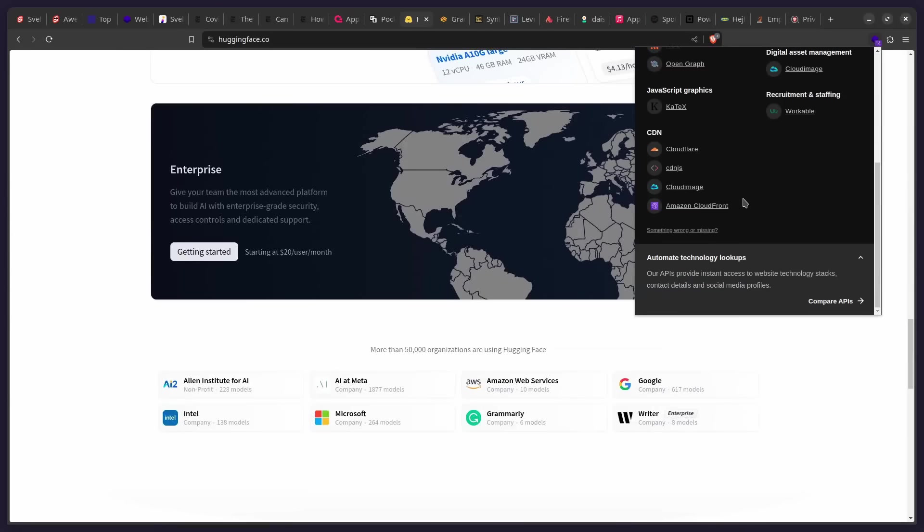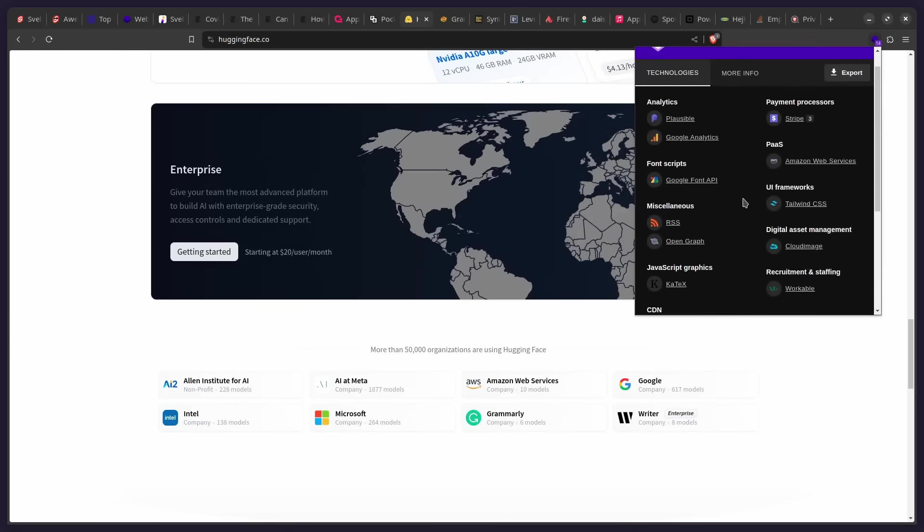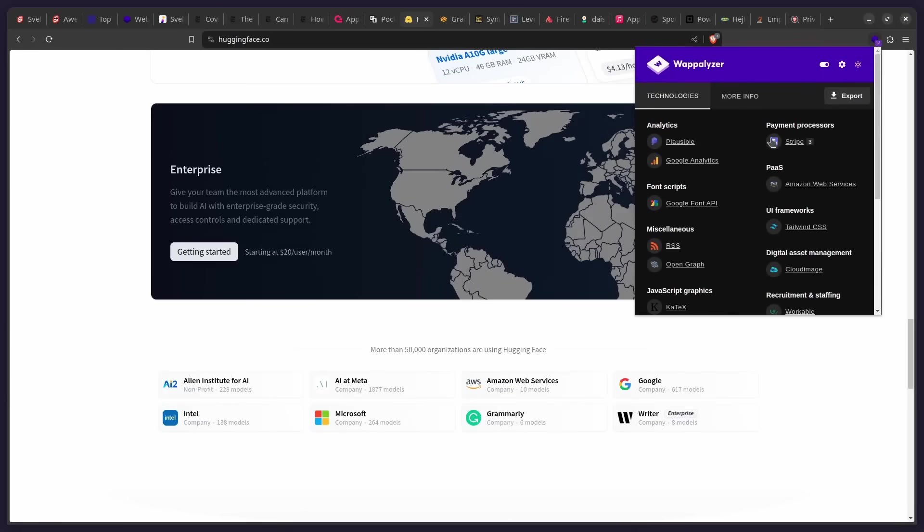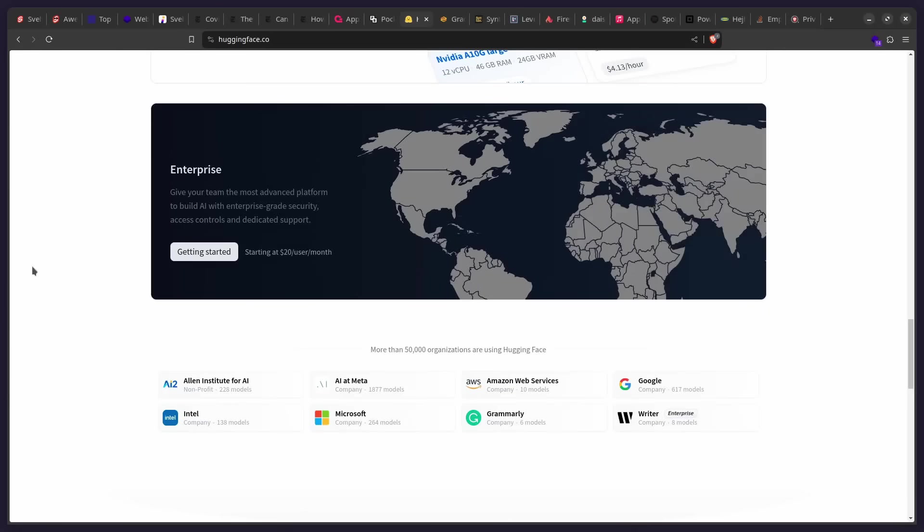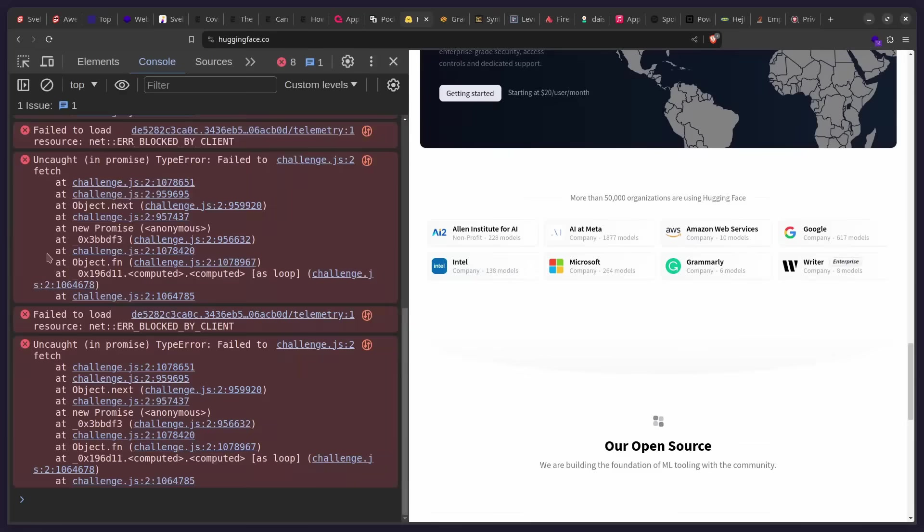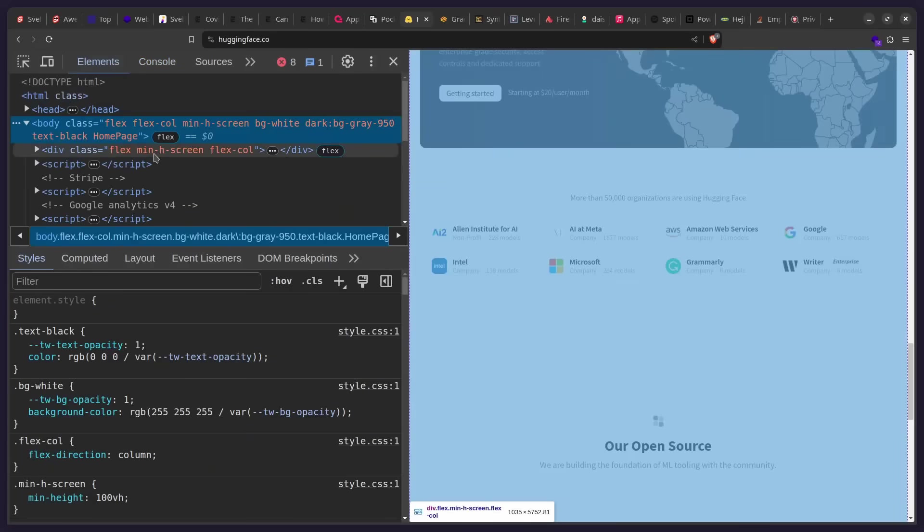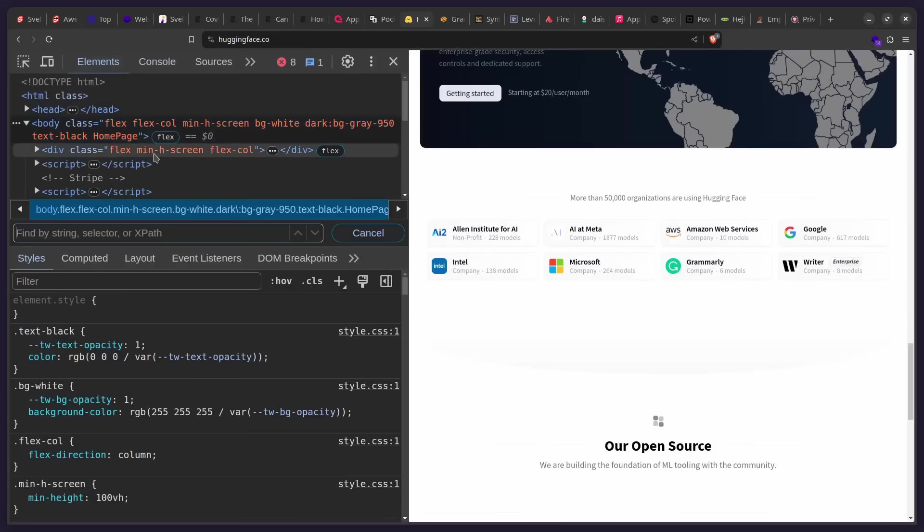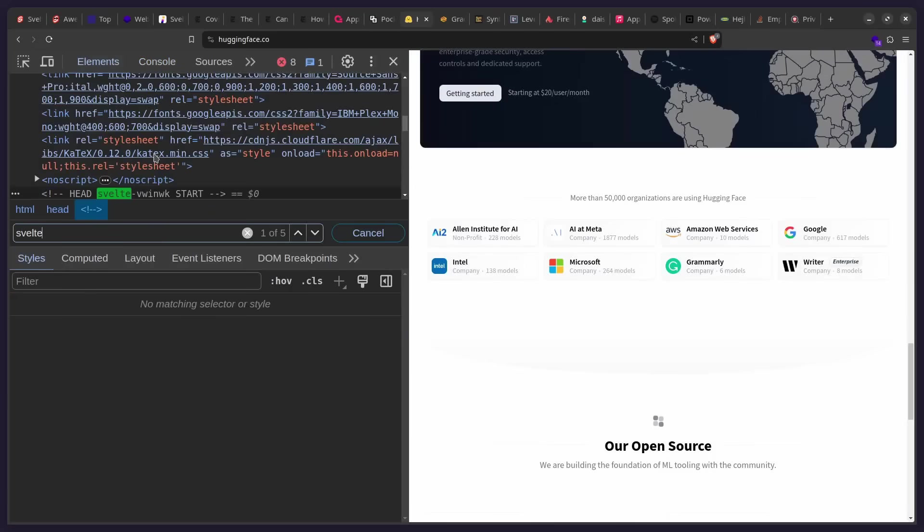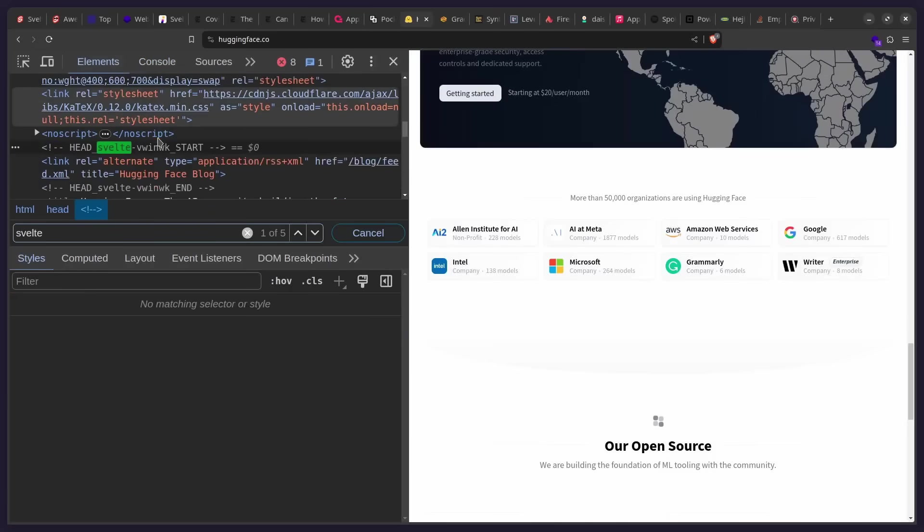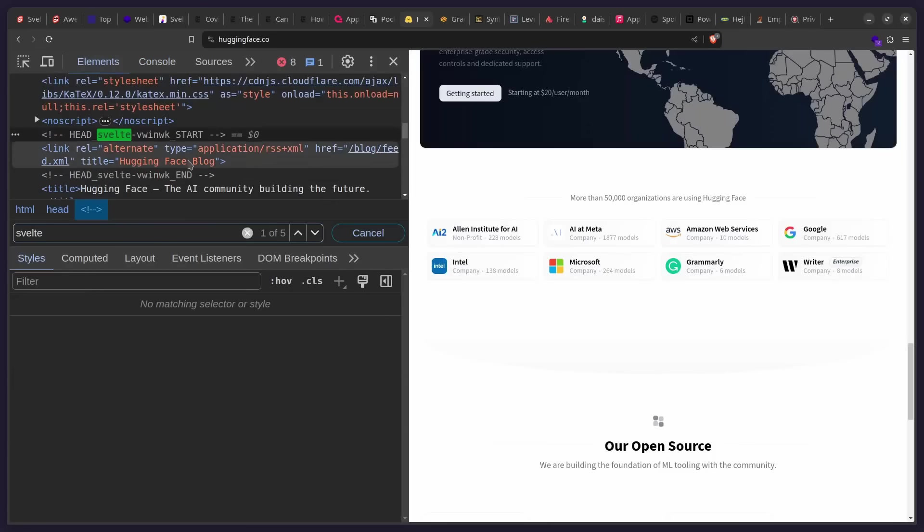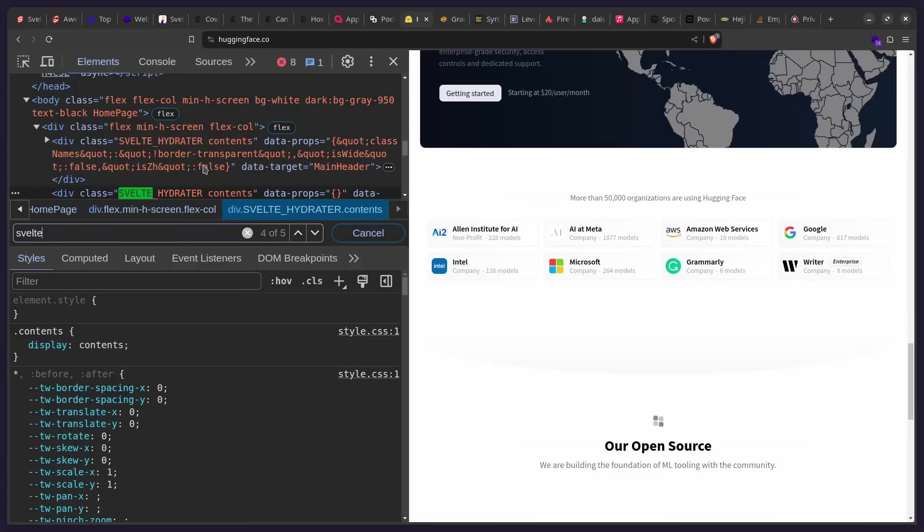So we can look here what to use. And on some of these, it's really not accurate. So for example, here, it doesn't have anything. But if I use the scientific method and open the elements, let's just search for Svelte. And you can see here, we can see Svelte. So they're using Svelte for this site.